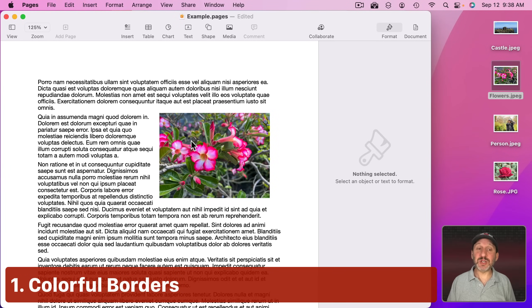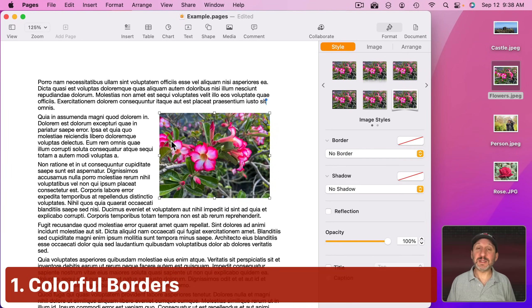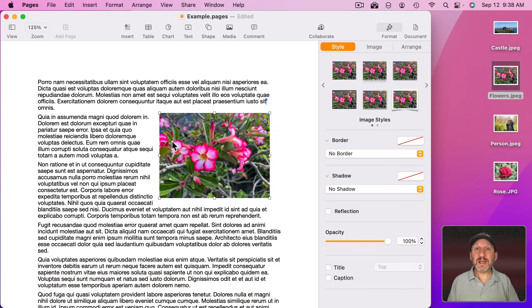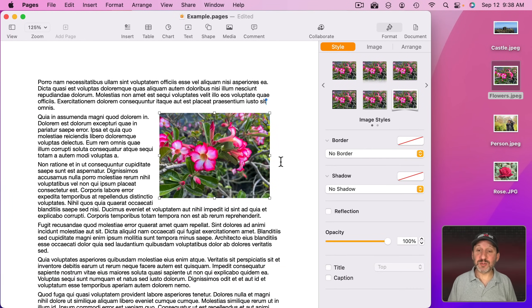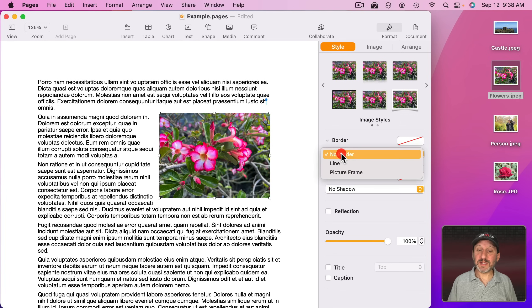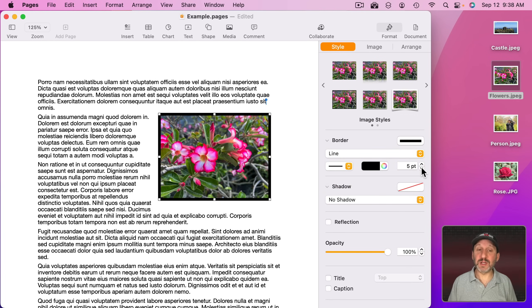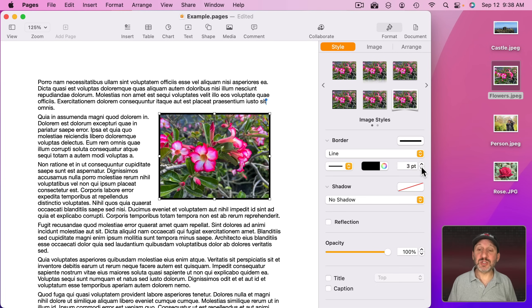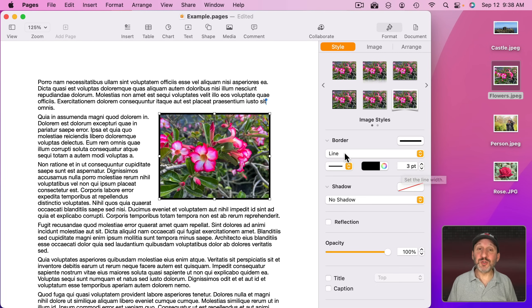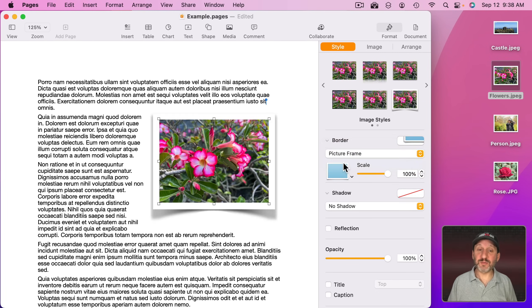For instance, here's an image I brought into this example document and I could simply add a border to it to make it more interesting. Now a standard border like a line isn't going to do much. It's just going to draw a black line around it. I can change the size if I want. But what really helps is if I choose one of the other kinds of borders like a picture frame border like that.